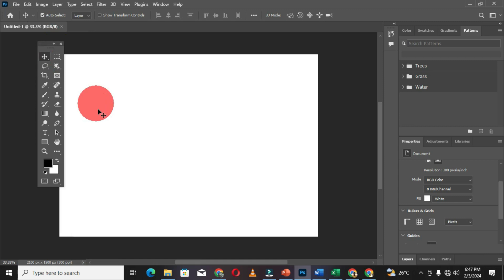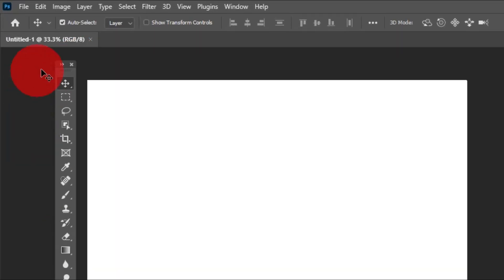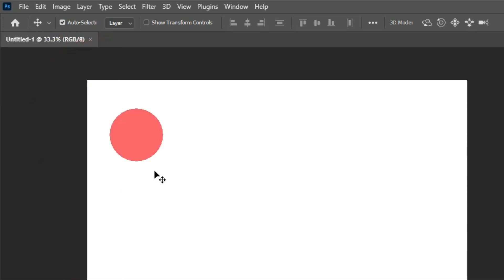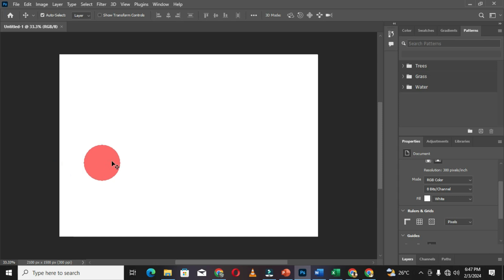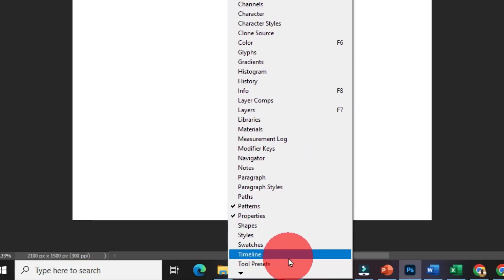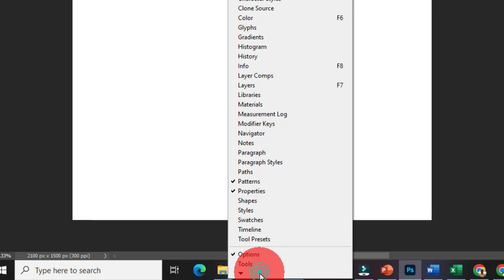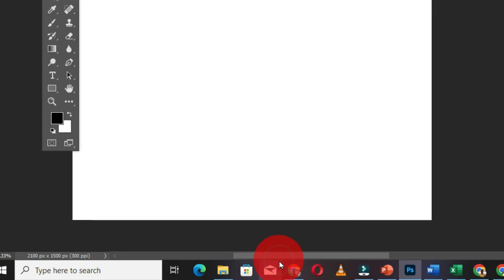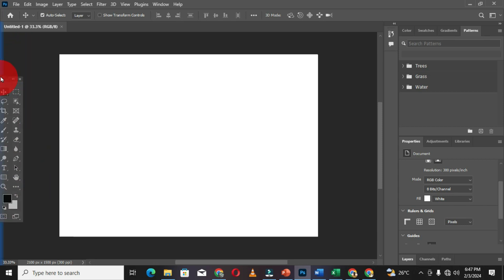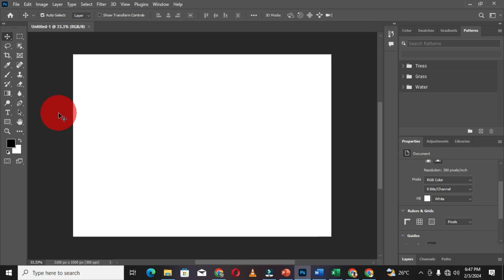When you release the mouse, the toolbar returns to its original location. You can click to make it one column or two columns. If you close this toolbar from your workspace, you can get it back by going to the menu bar, clicking on the Windows tab, and selecting Tools. The toolbar will then reappear in your workspace and you can move it back to its original location.